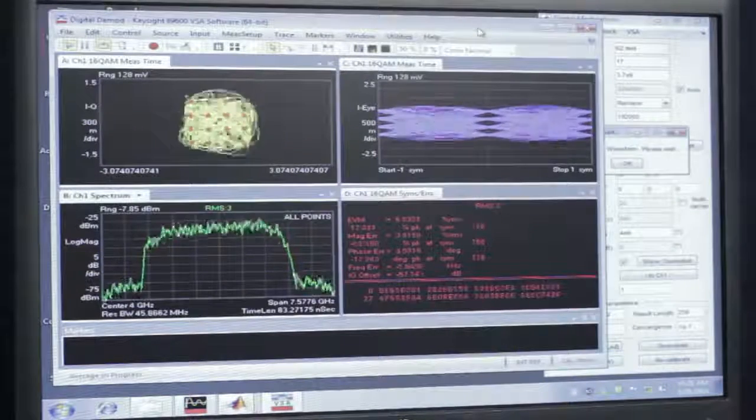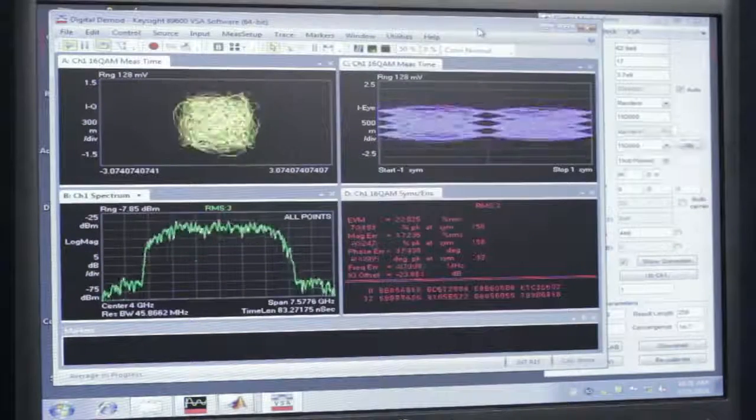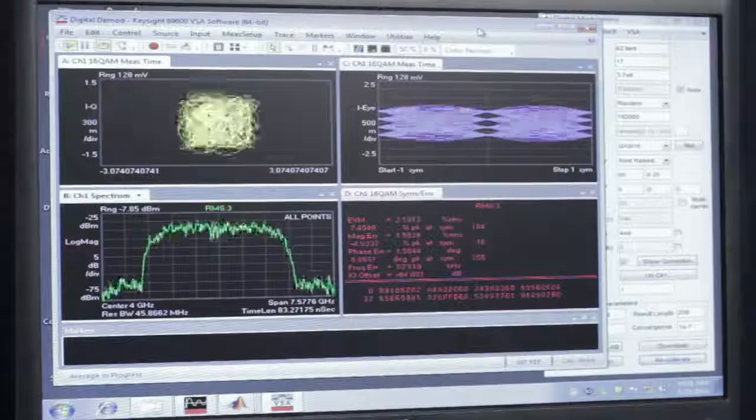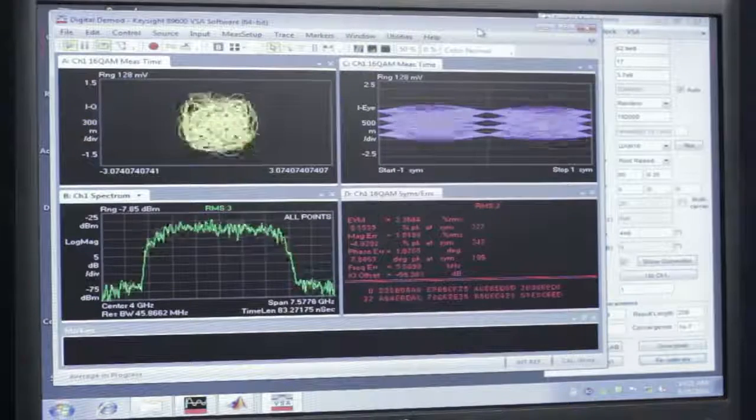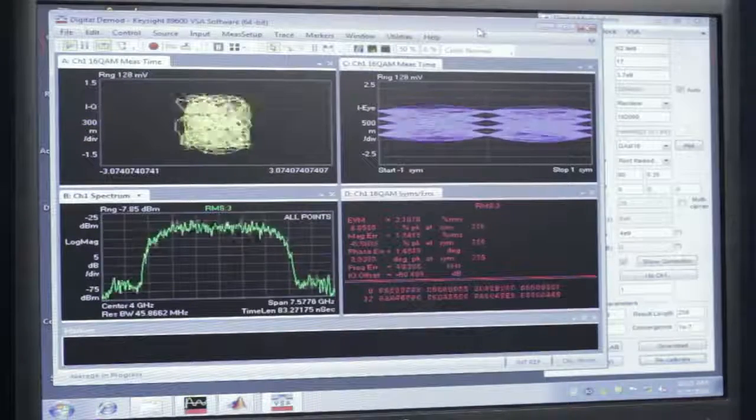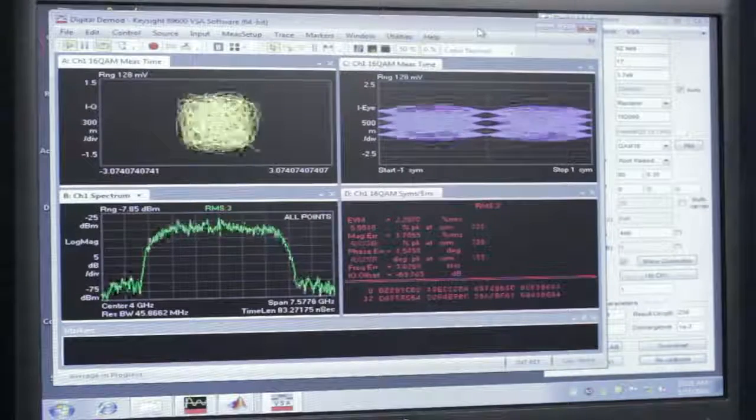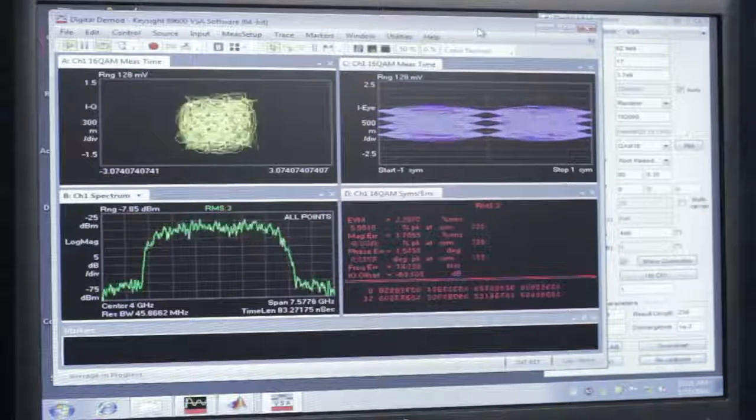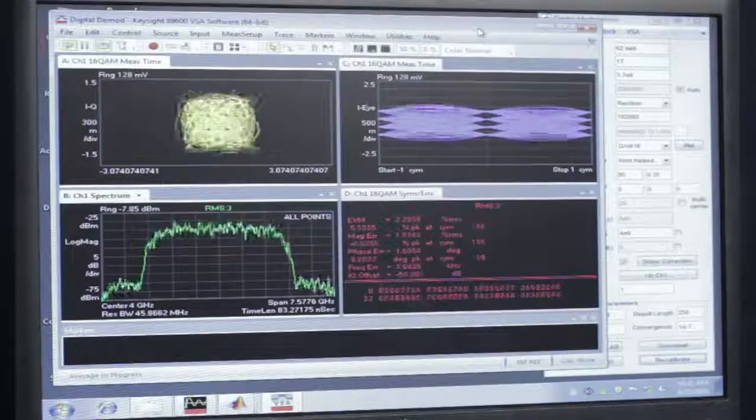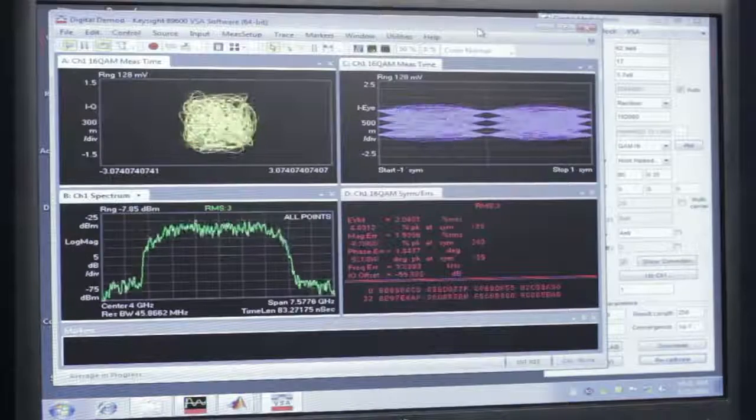Here the adaptive equalizer has done its job. We can see that the constellation is nice and clean, and when we look at the real and imaginary response of the adaptive equalizer, it's corrected for the linear amplitude and phase variation over the 5 GHz of bandwidth.